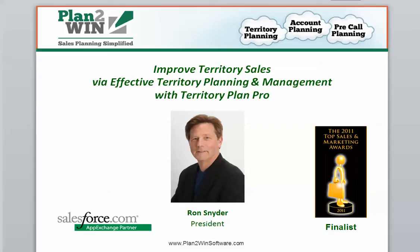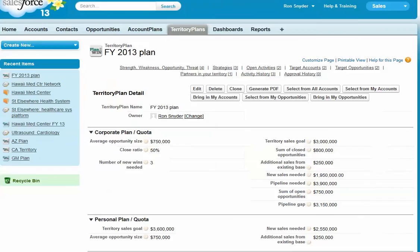Hi, this is an overview of Territory Plan Pro that works within Salesforce.com that helps you and your team optimize your results from territories and or vertical markets.